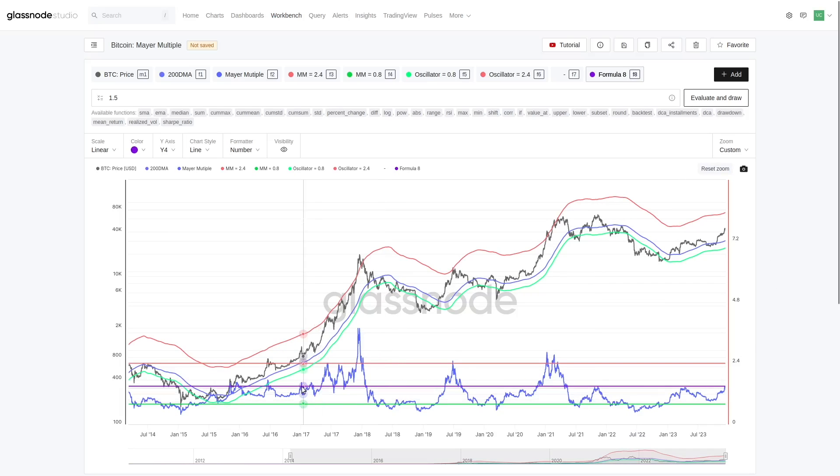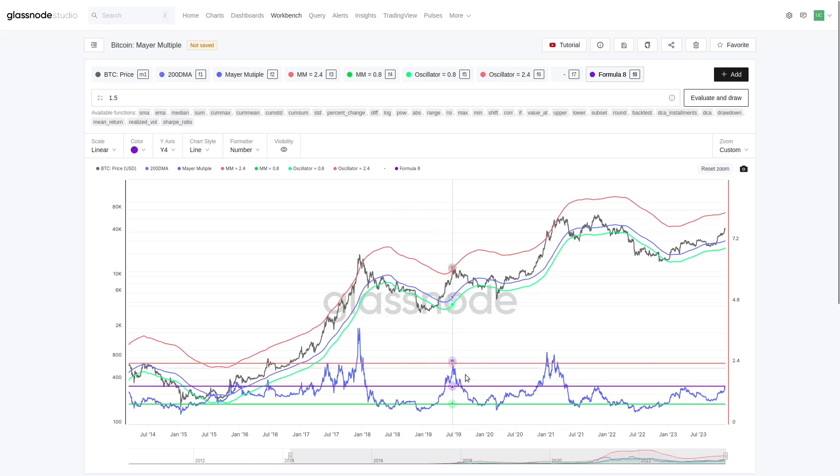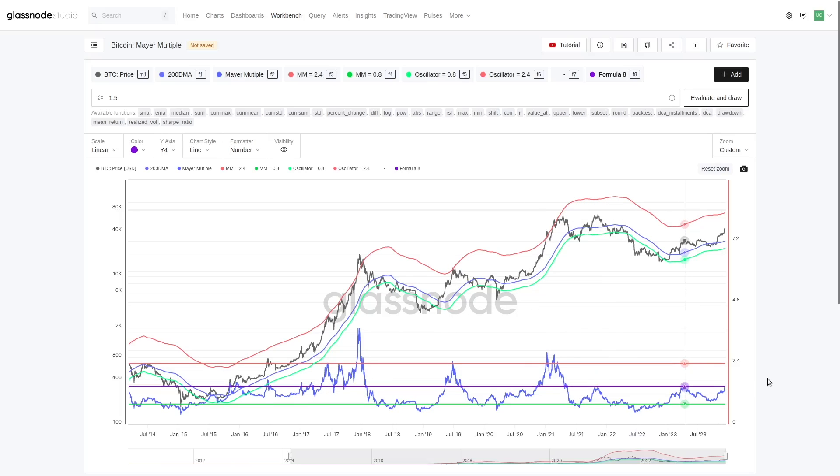Now why did I pick 1.5? Because historically this means we're trading at a 50% premium to the 200-day moving average, and during uptrends we often find some level of resistance at this point. Right? 50% premium to the 200-day. Think about all those traders who maybe bought the 200-day moving average and they're now at a 50% profit. These aren't too bad, right? These are numbers where people start to take some kind of action.